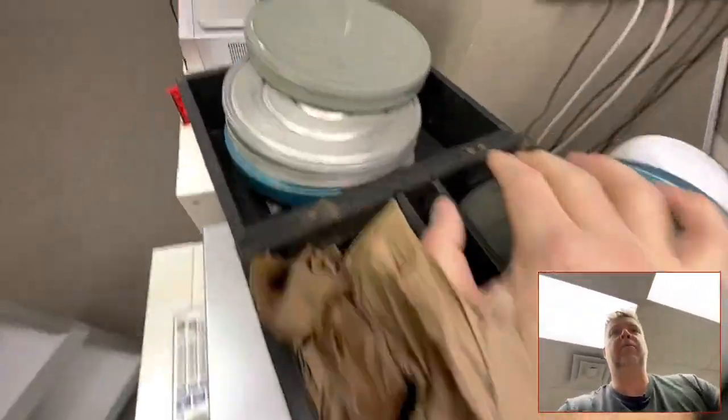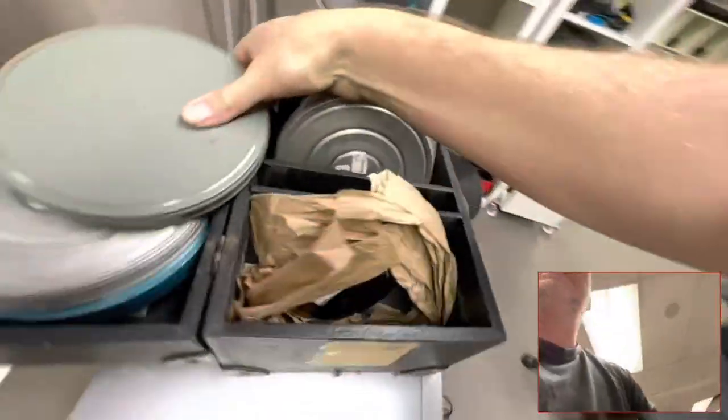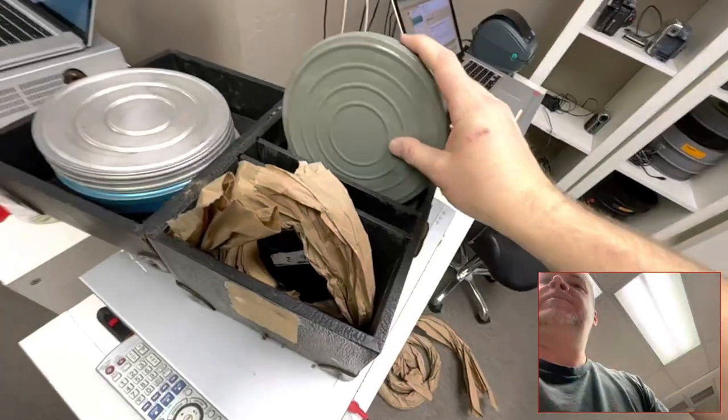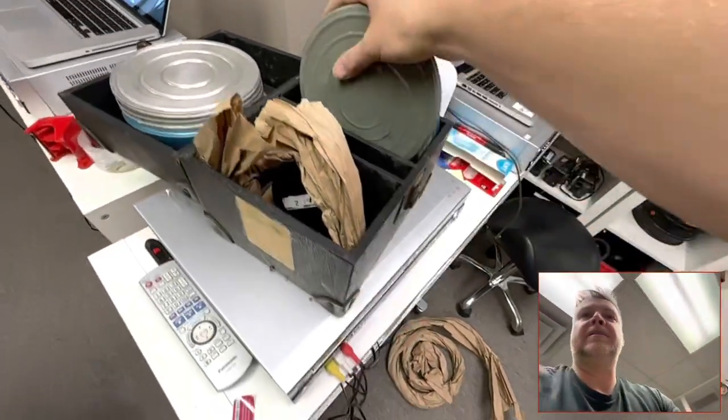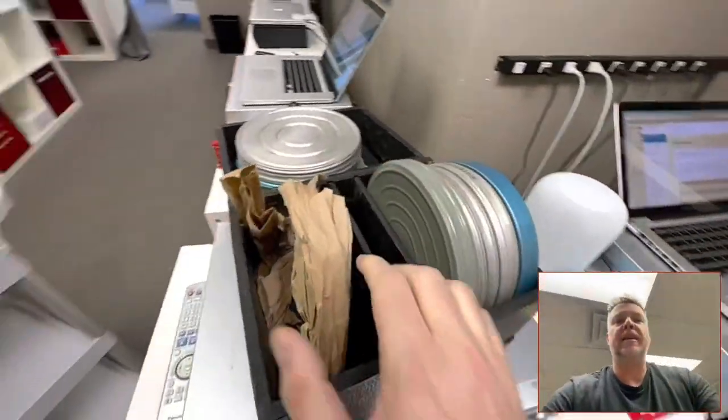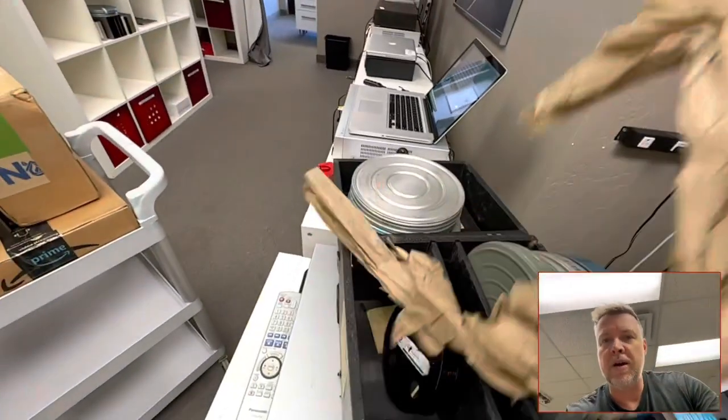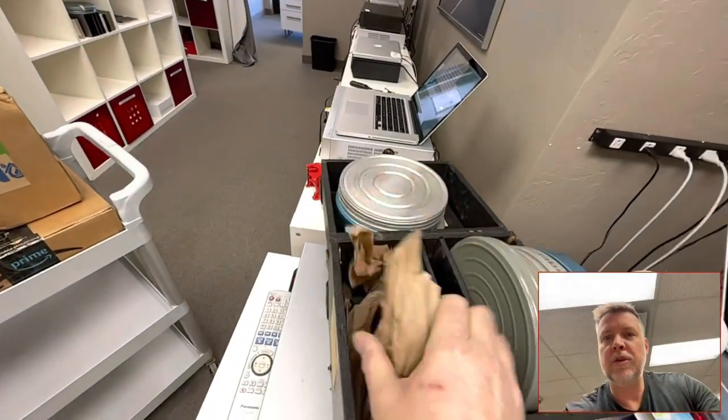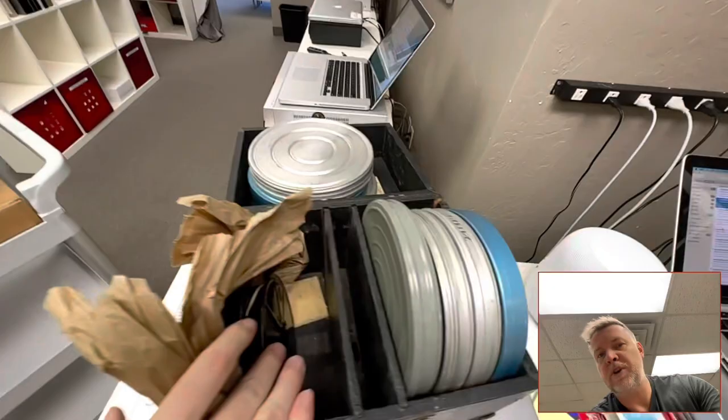Whoopsie. Whoa. Careful with that. I think I'm going to go ahead and set the weight balance there. But anyway, there we go. Some good film there.